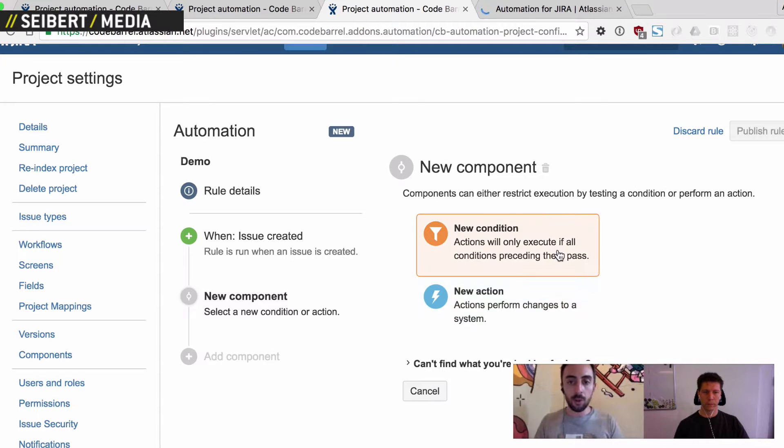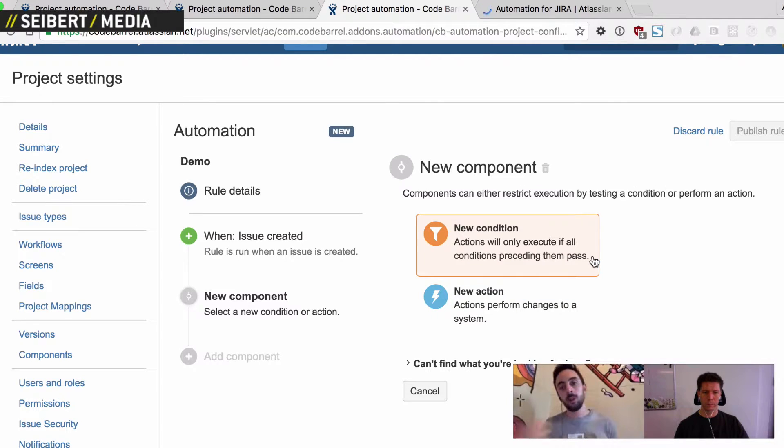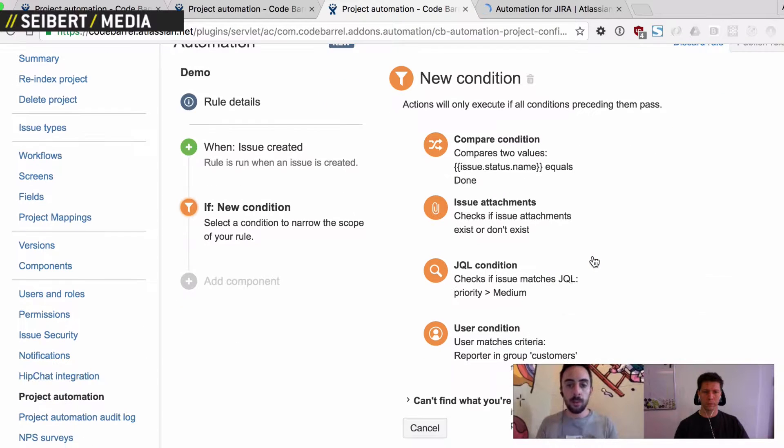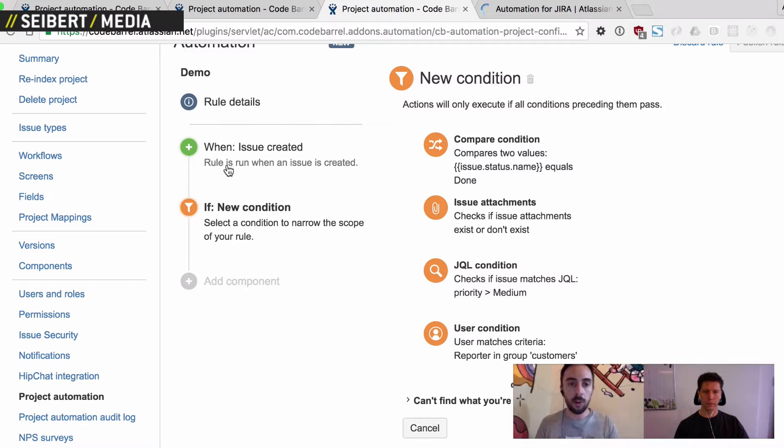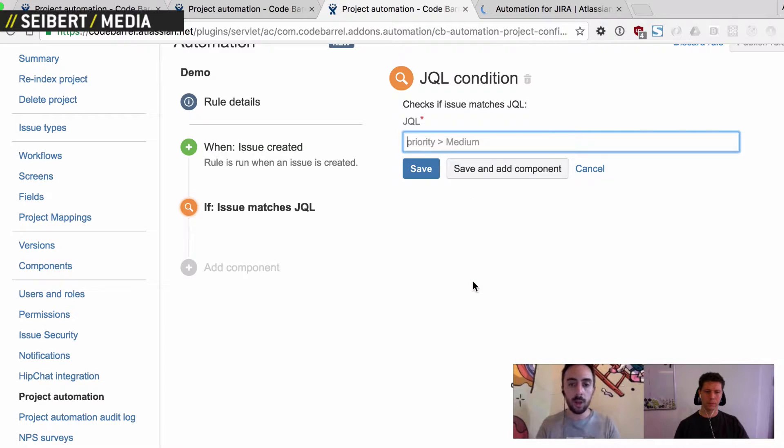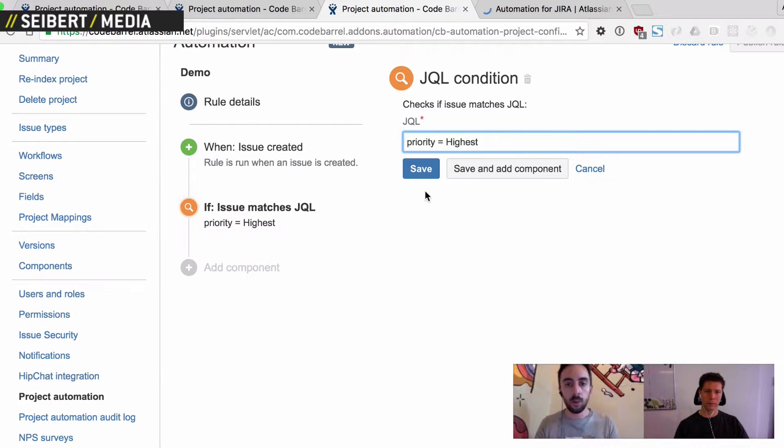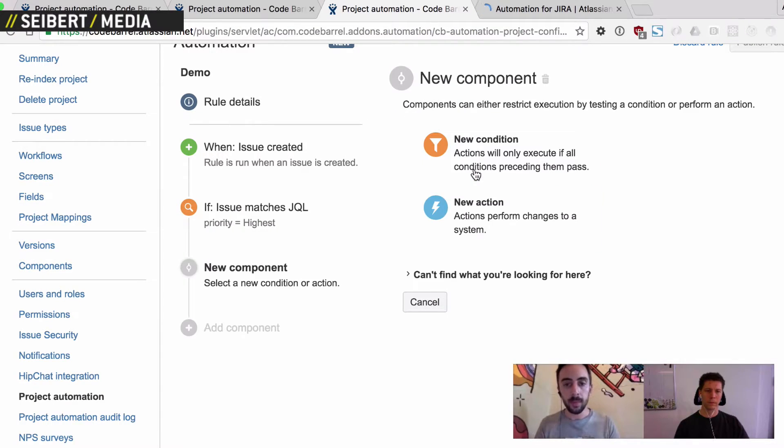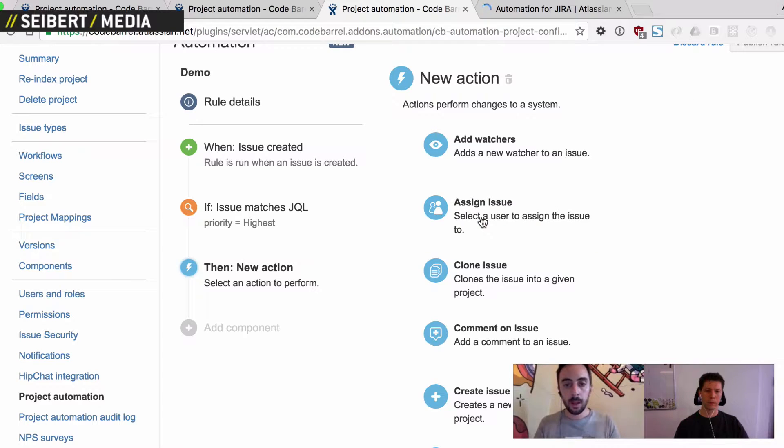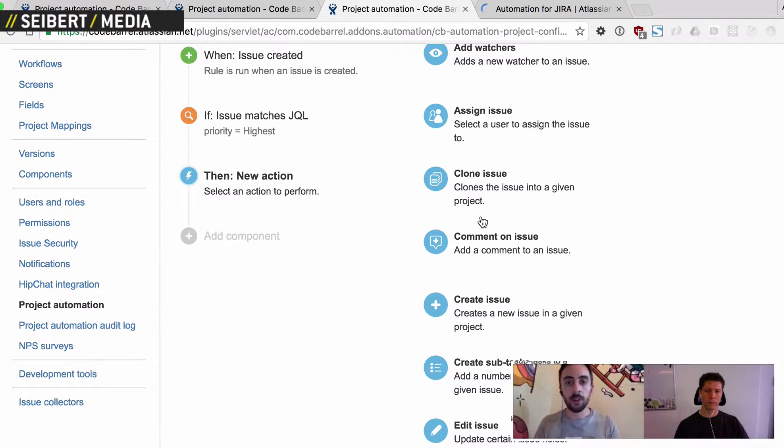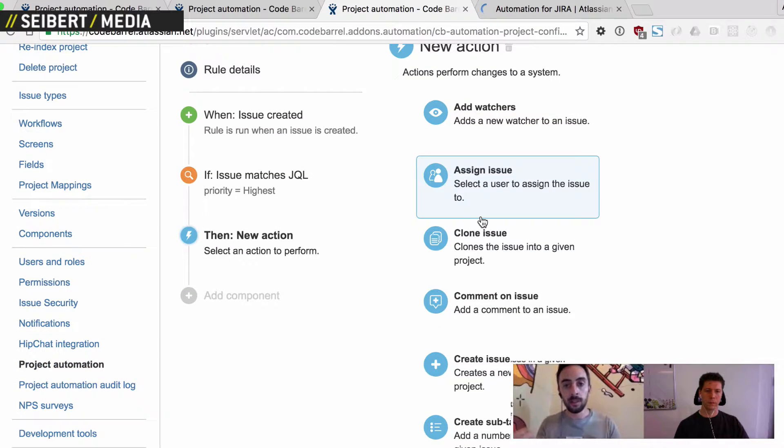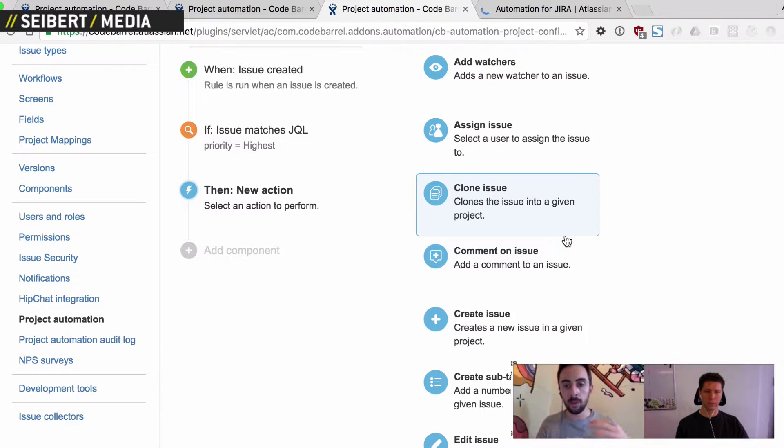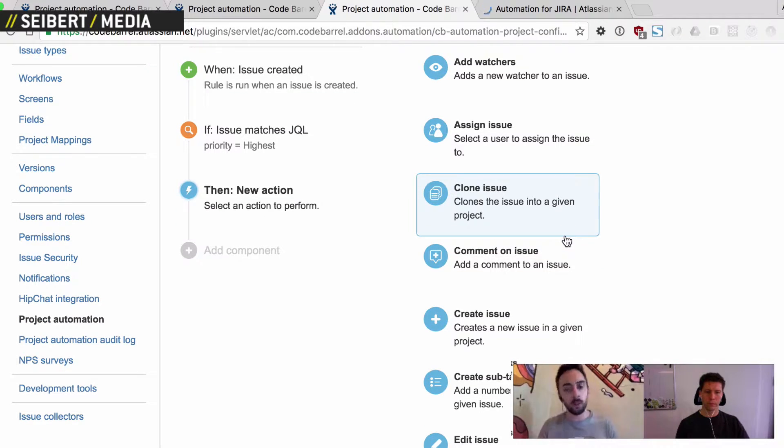And then you have a choice of conditions and actions. And conditions are really just something that can stop a rule from executing. So for example, if you want to make sure that the issue that was created is a really high priority issue, we can just use this JQL condition and just look for issues of the highest priority. But then the interesting bits are the actions. So these are the things that then actually do stuff. And once again, we have all the common issue operations, like assigning, commenting, creating.